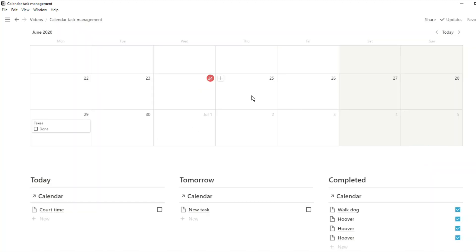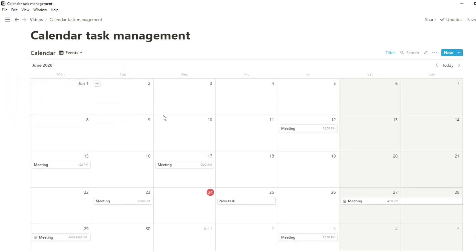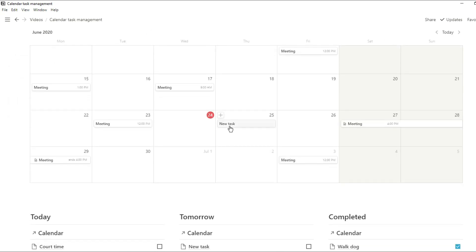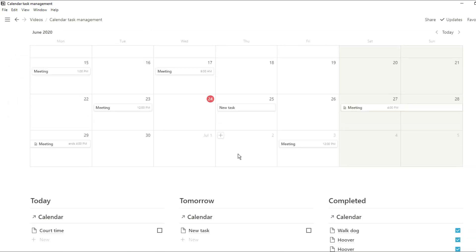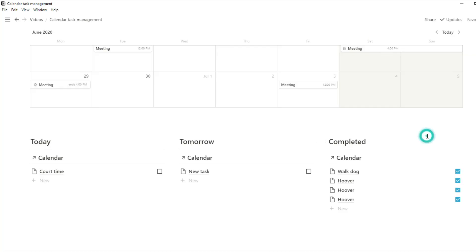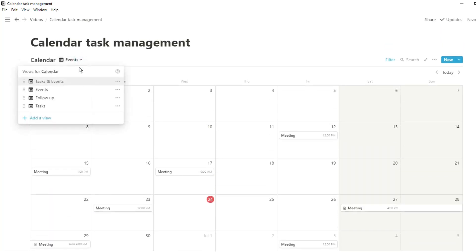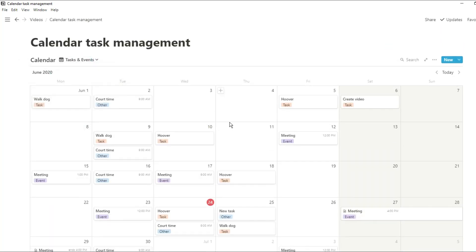It will now put in a review date for a week's time. And when we go to the events view, there it is. And we can see it in there. We can also change that tag to other. Now it's not going to show in the events view, but it's going to show in that overall view with all the tasks, events, and everything else.